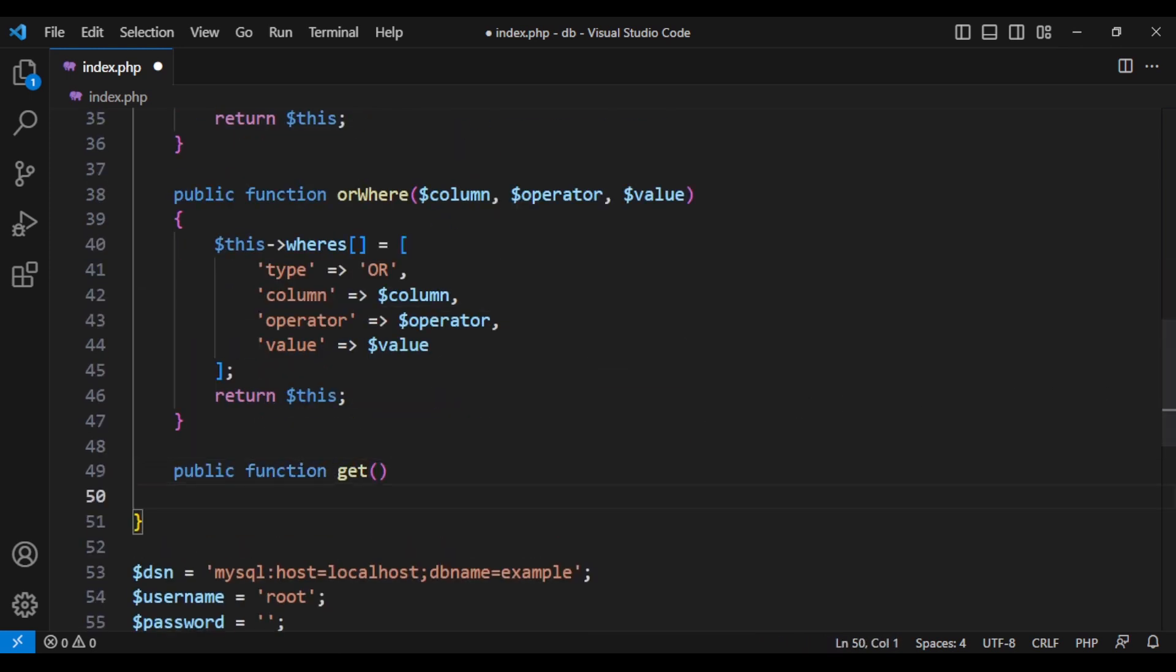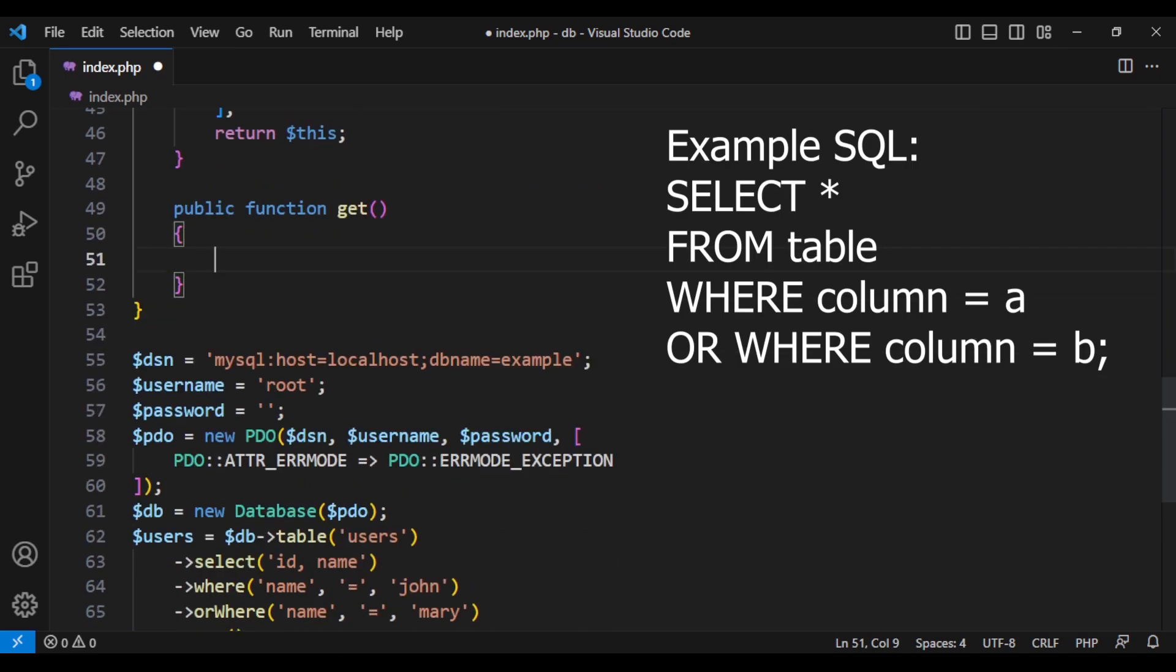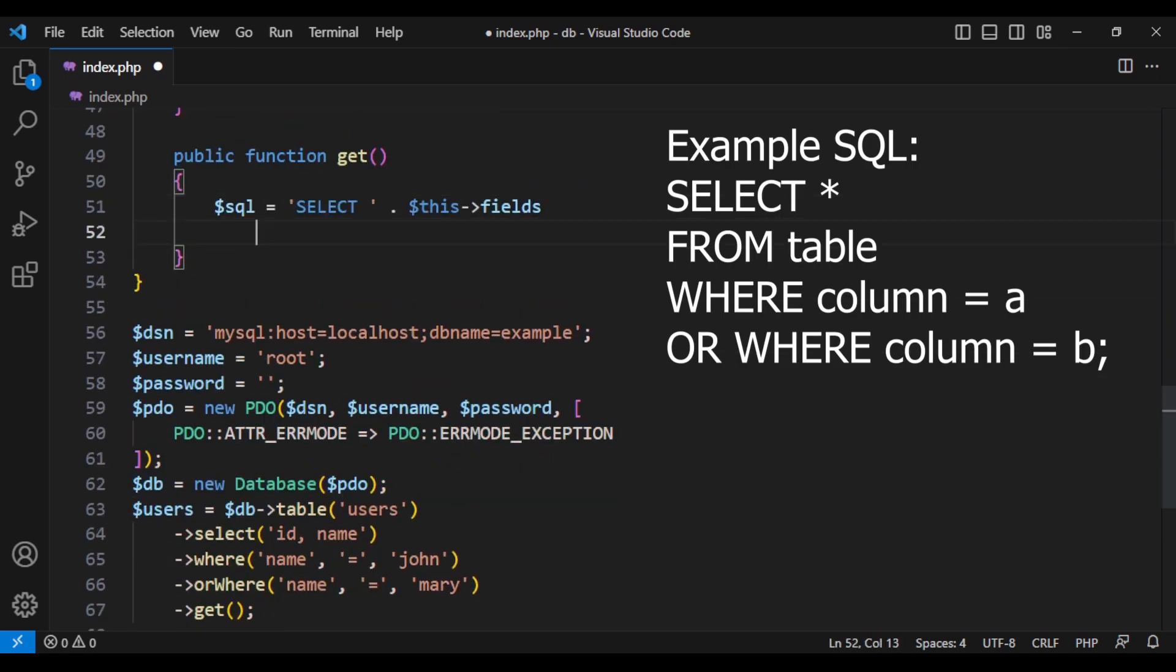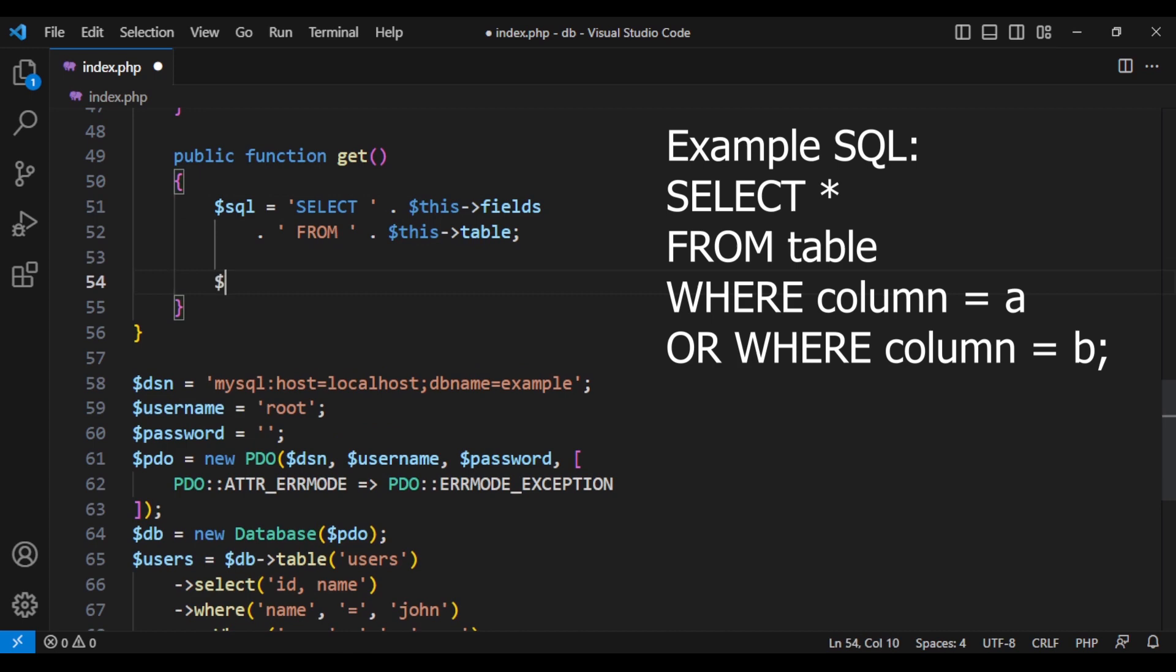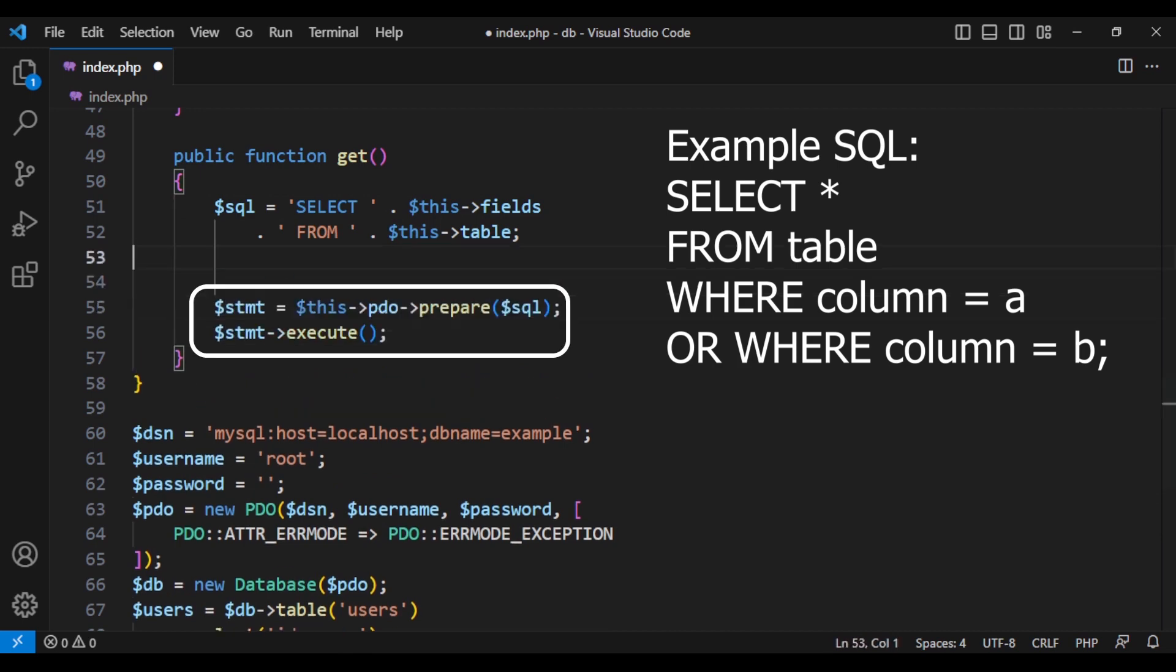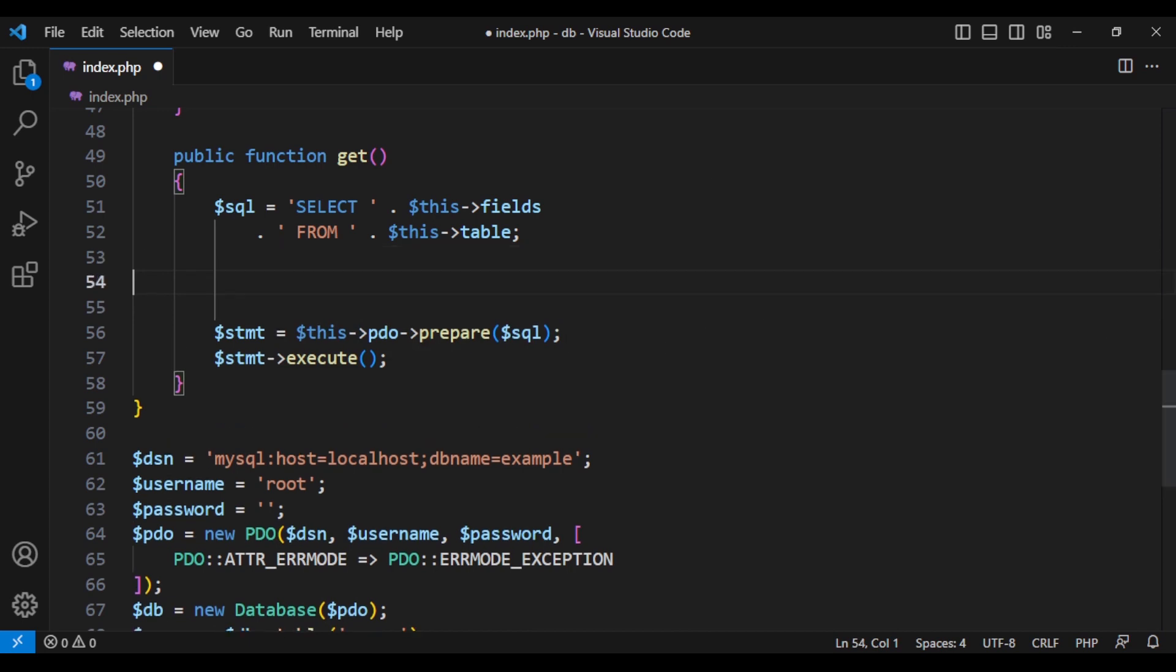Now let's create the get method where everything comes together. We want to select the fields from this table. And rather than running raw queries, it's always better to prepare the statement and then execute it. And let's check if the where array is not empty.